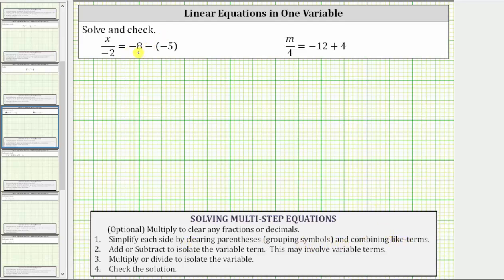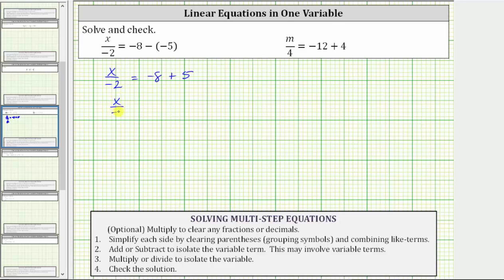Looking at the first equation, notice how the two constant terms on the right side of the equation are like terms and therefore we can combine them. Also remember, subtracting negative five is equivalent to adding positive five. The given equation simplifies to x divided by negative two equals negative eight plus five, which is negative three.